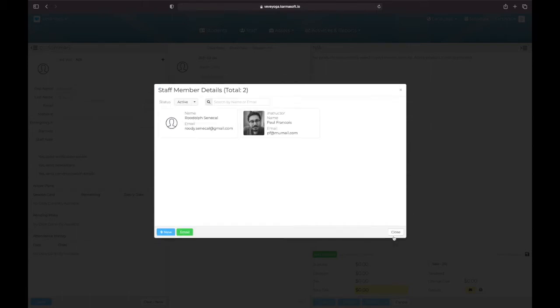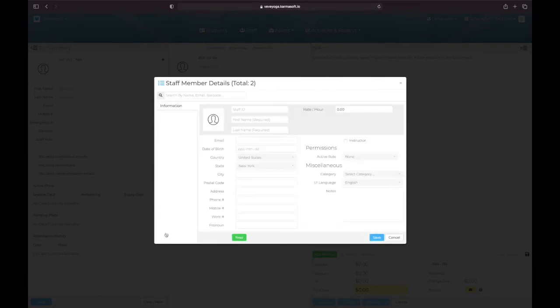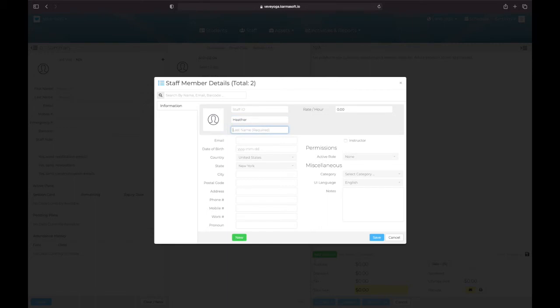To add an instructor, let's just go back, click plus new. I'm going to put my friend Heather here, last name is Brooks, and email, obviously not her real email.